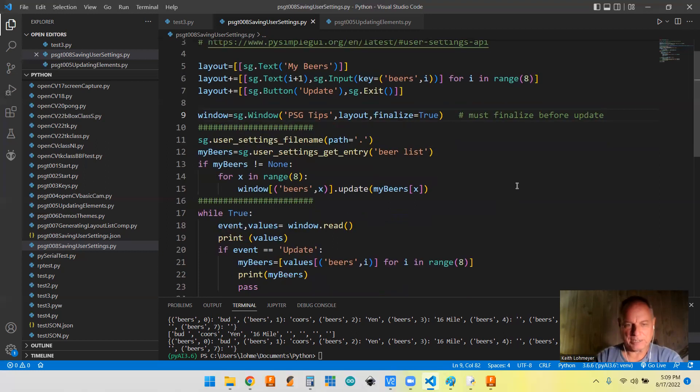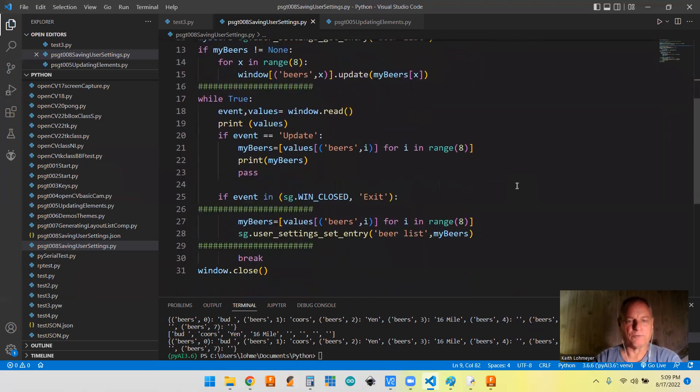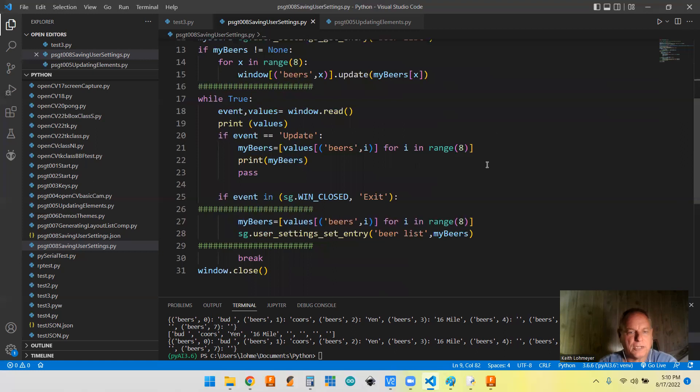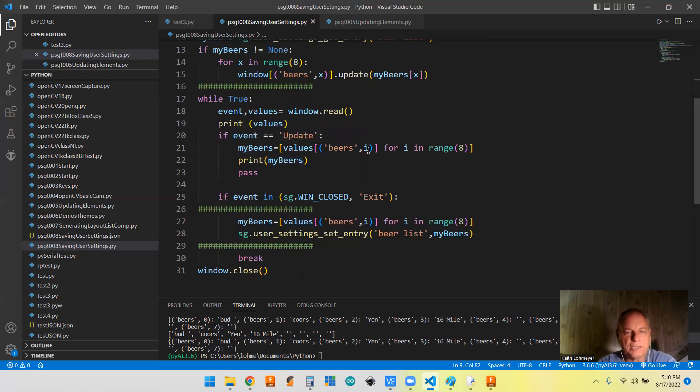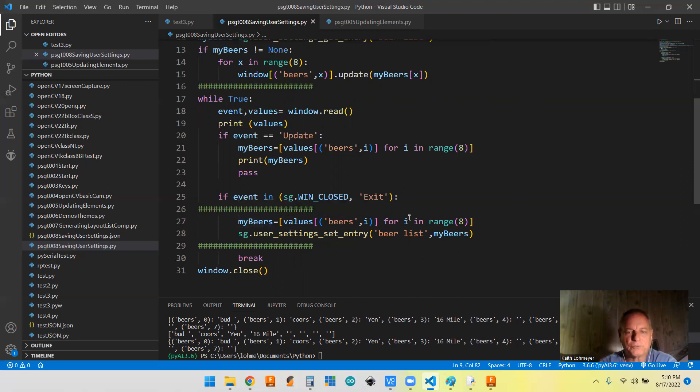So we had a list in our last program called my beers. So we are going to show you how we can retrieve it and save it. So I guess probably go down to the bottom and show you how we're going to save it. So if we have an event called update, then my beers automatically gets updated here using list comprehension. That was from our last video.